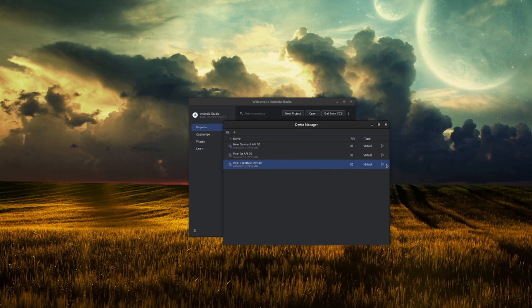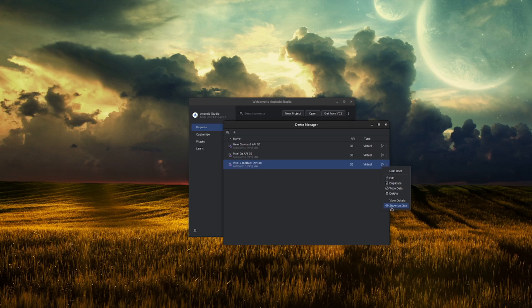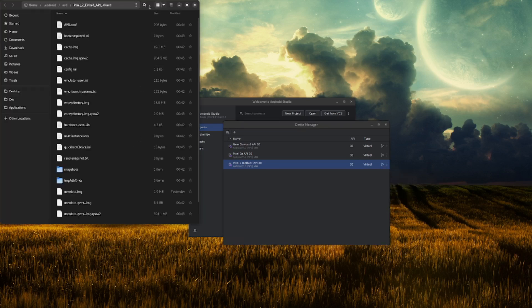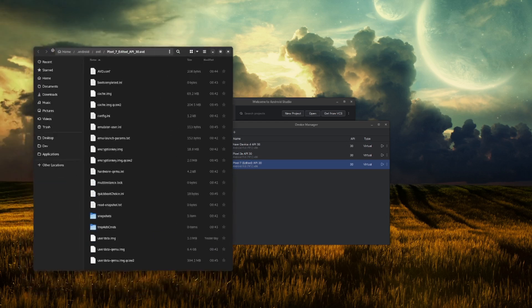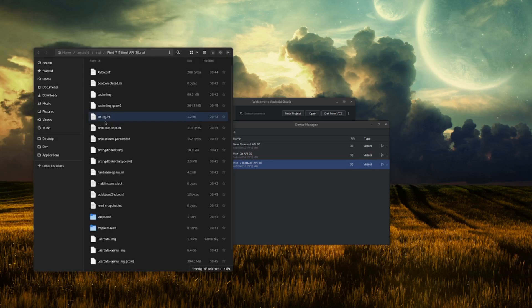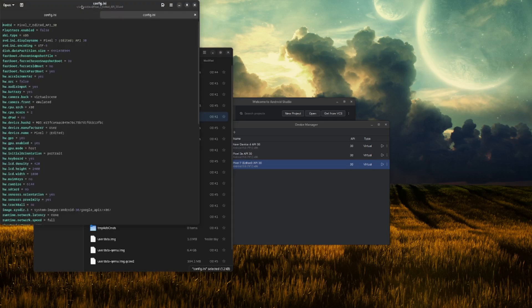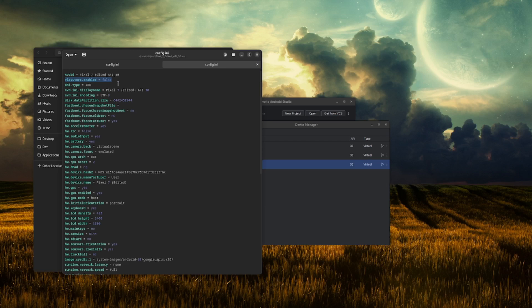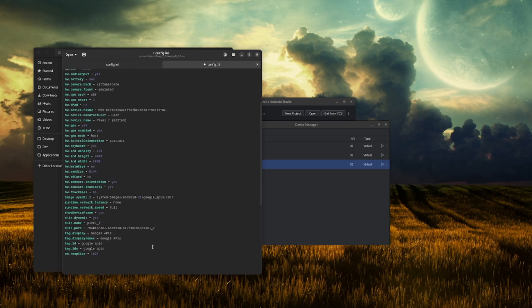So what I need to do next is I have to click on these dots and I have to see Show on disk. So this will open my Explorer. Here you can see there's a config file.